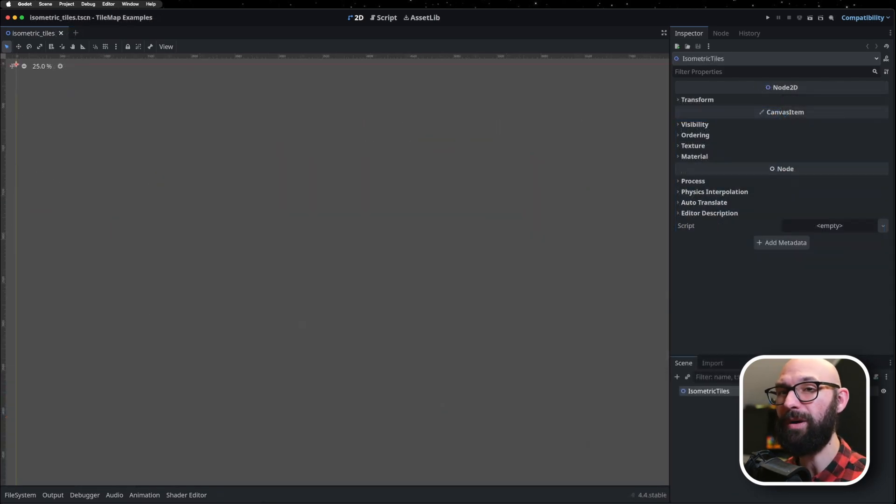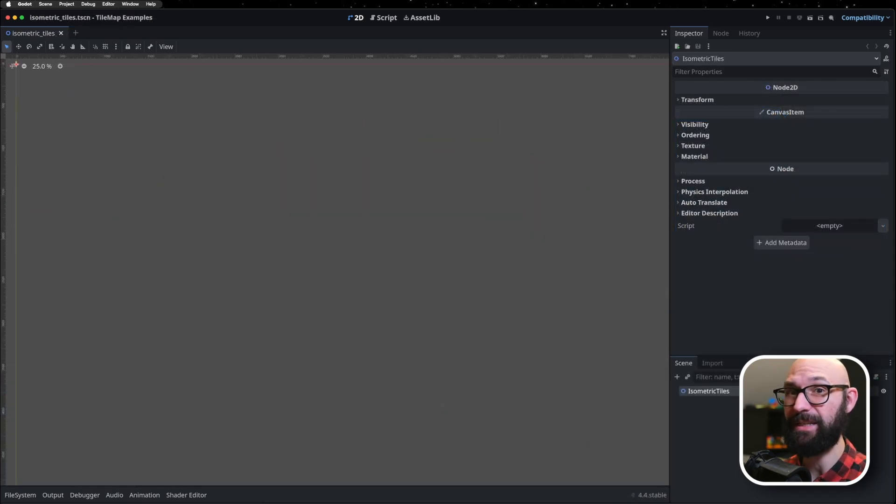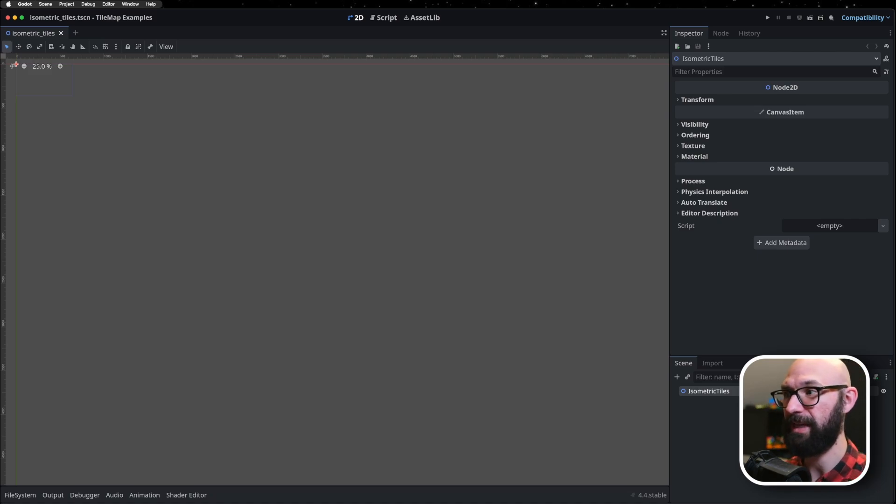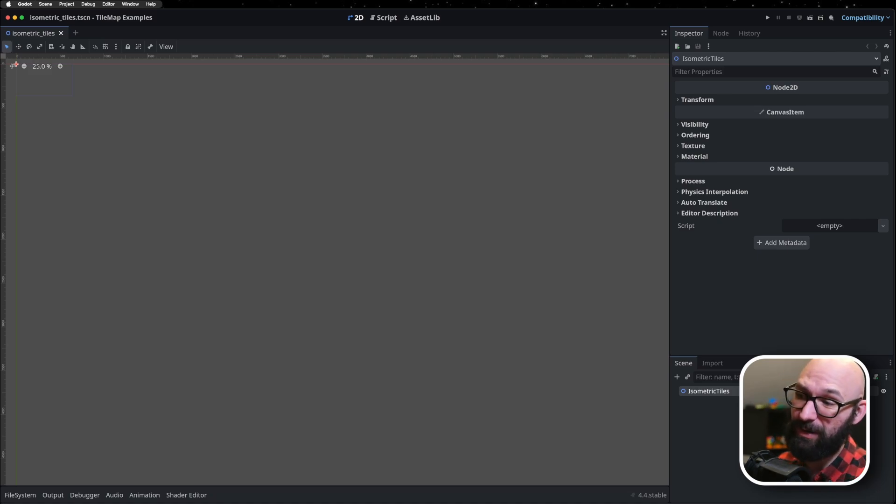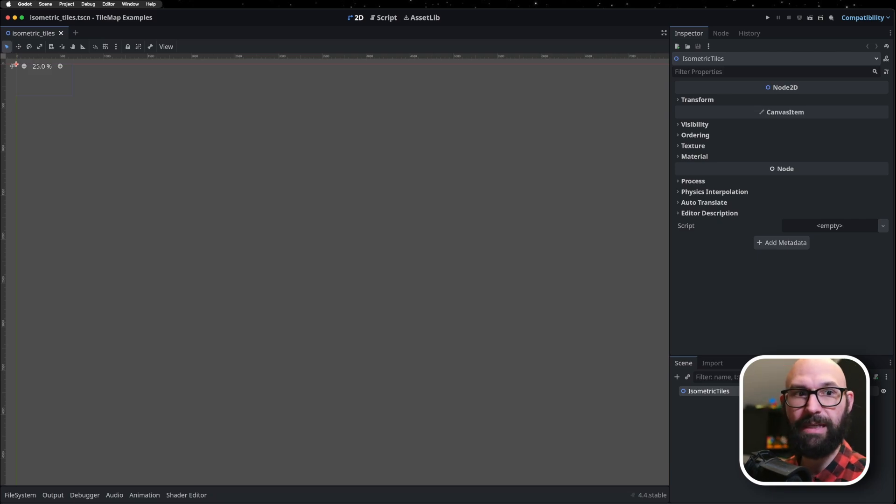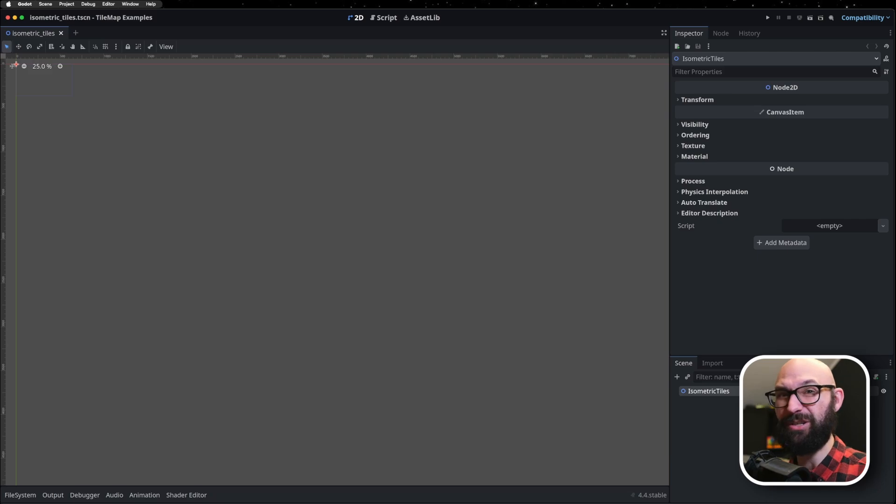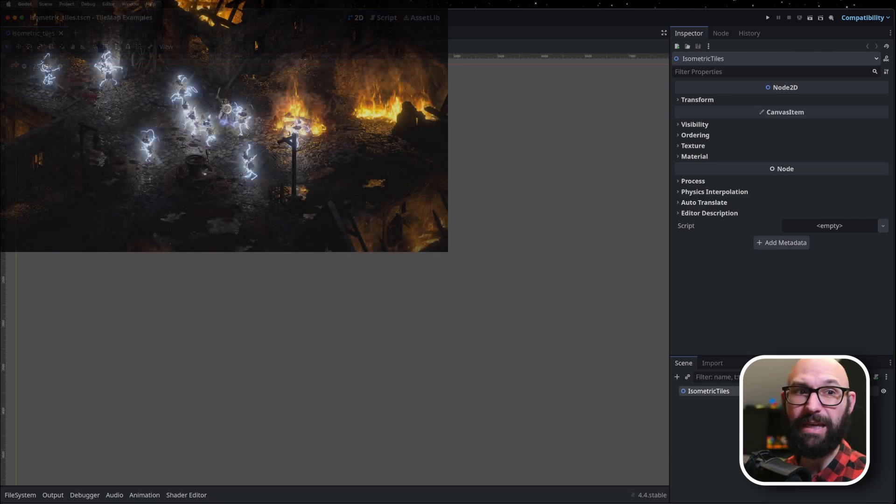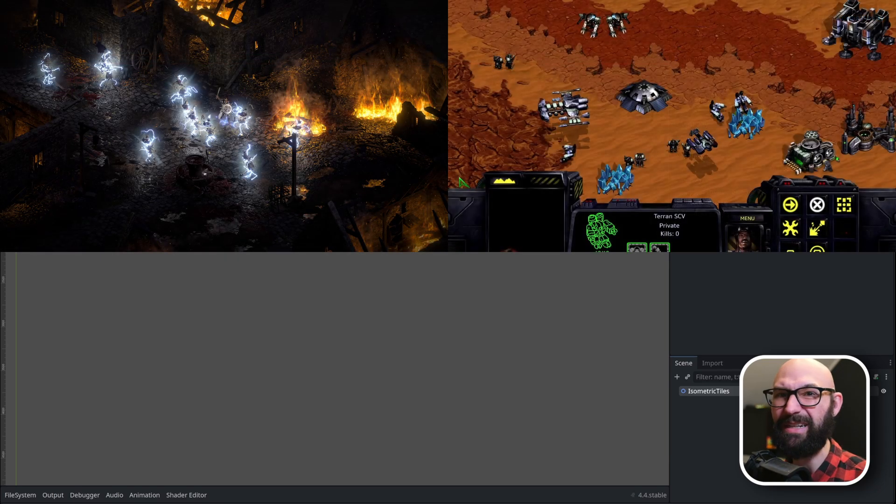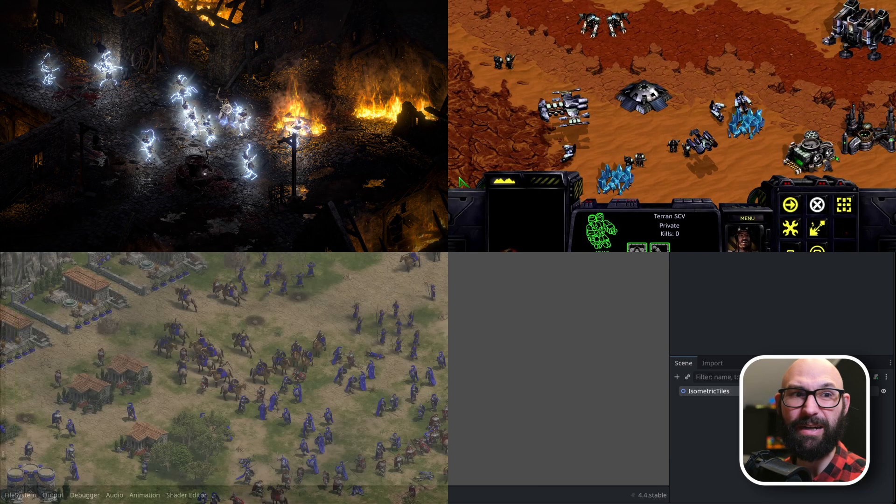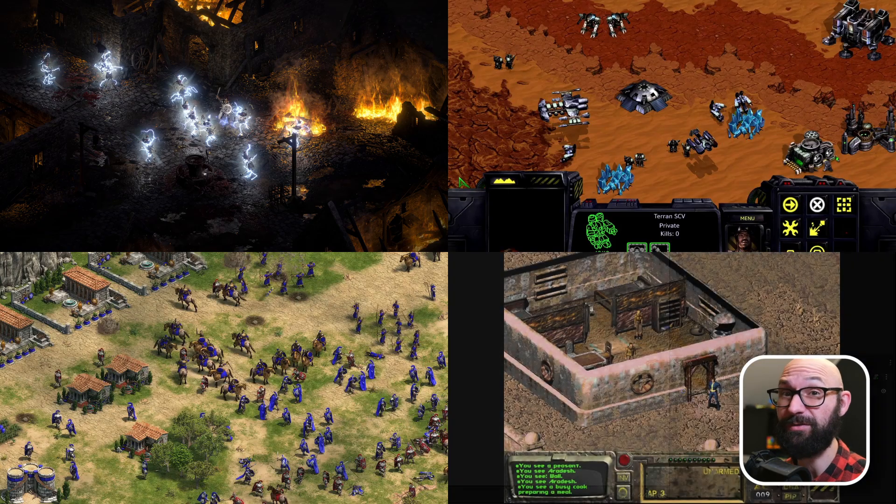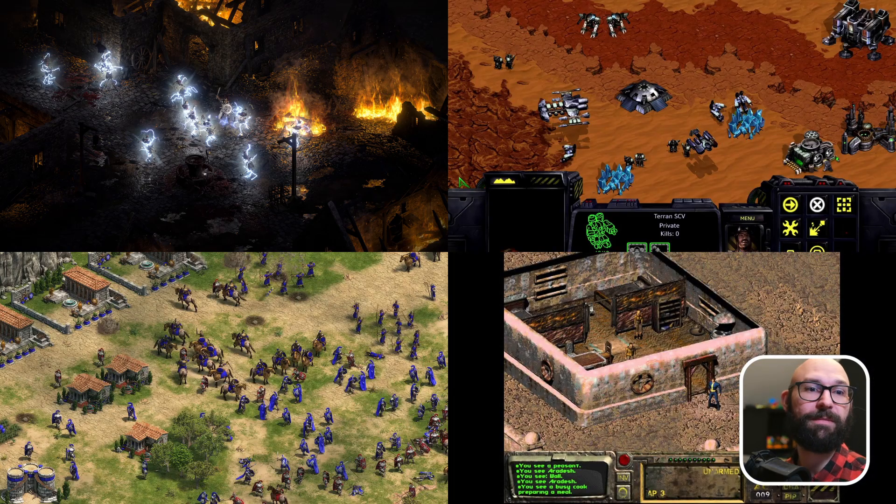So, what is isometric? It's referred to as 2.5D, where you're looking at a grid at a 45 degree angle from up top, but all of the lines are going straight, so there's no perspective shift. You've seen this in the original Diablo games, the original Starcraft 1, Age of Empires, and even the original Fallout game.